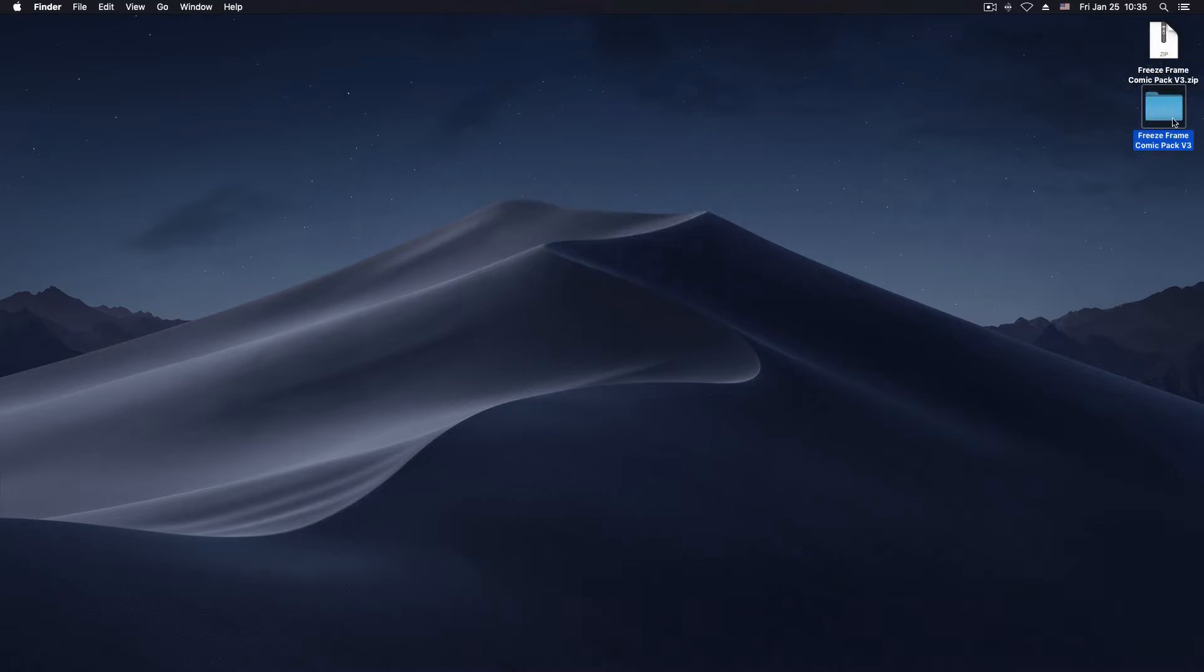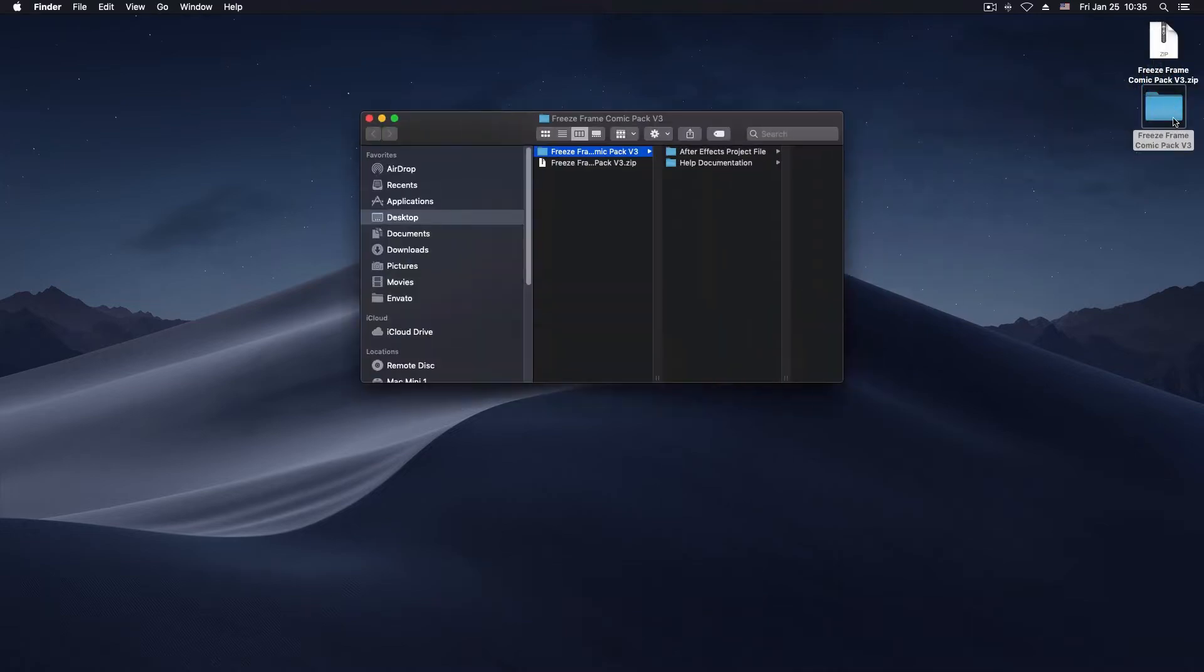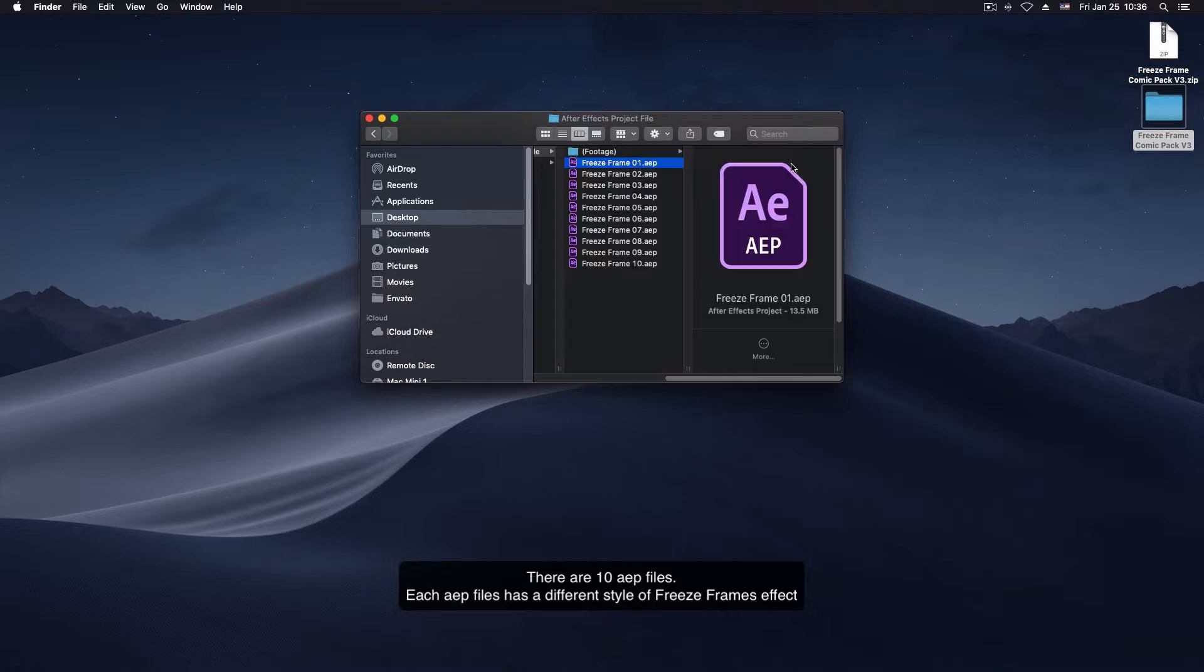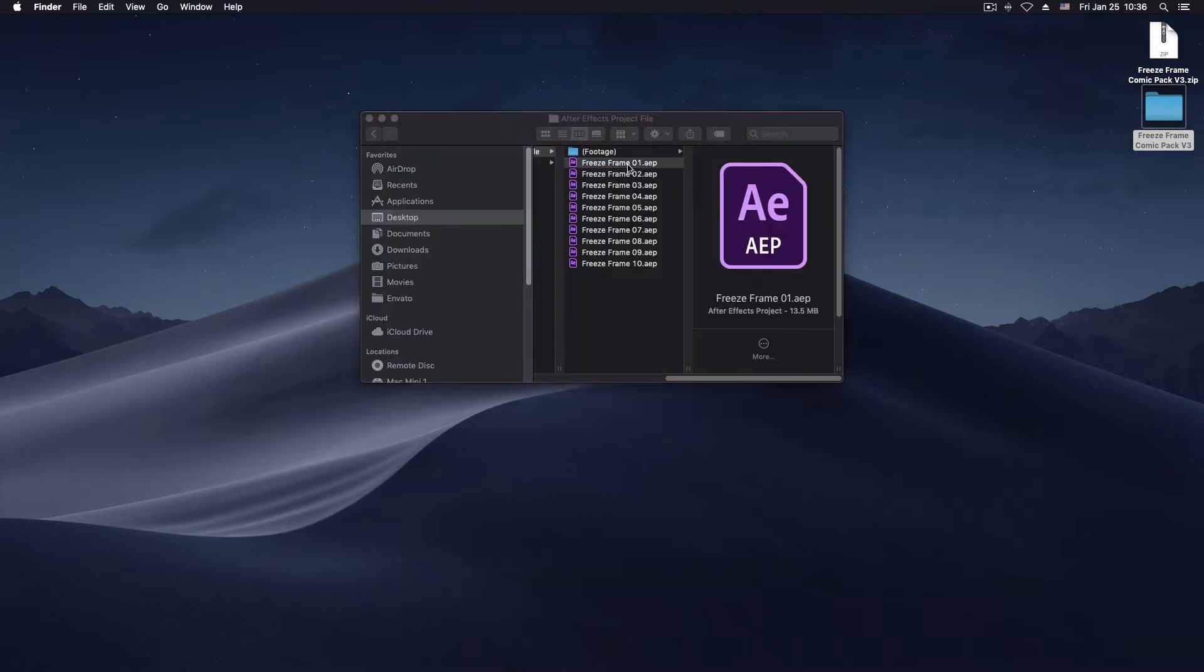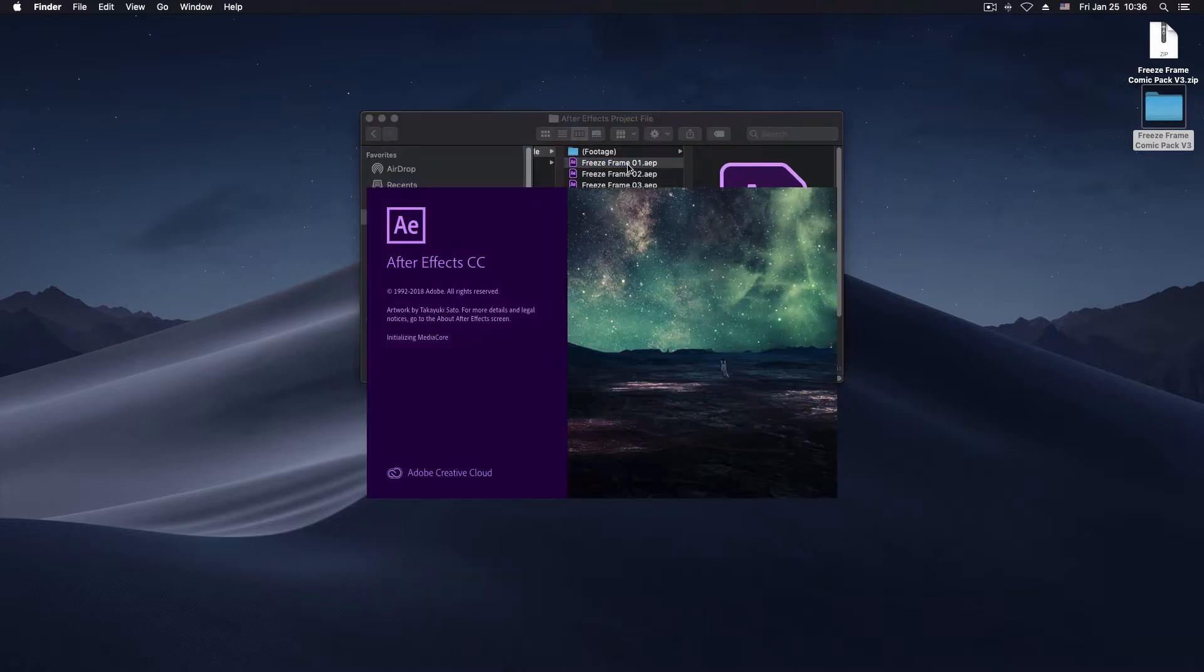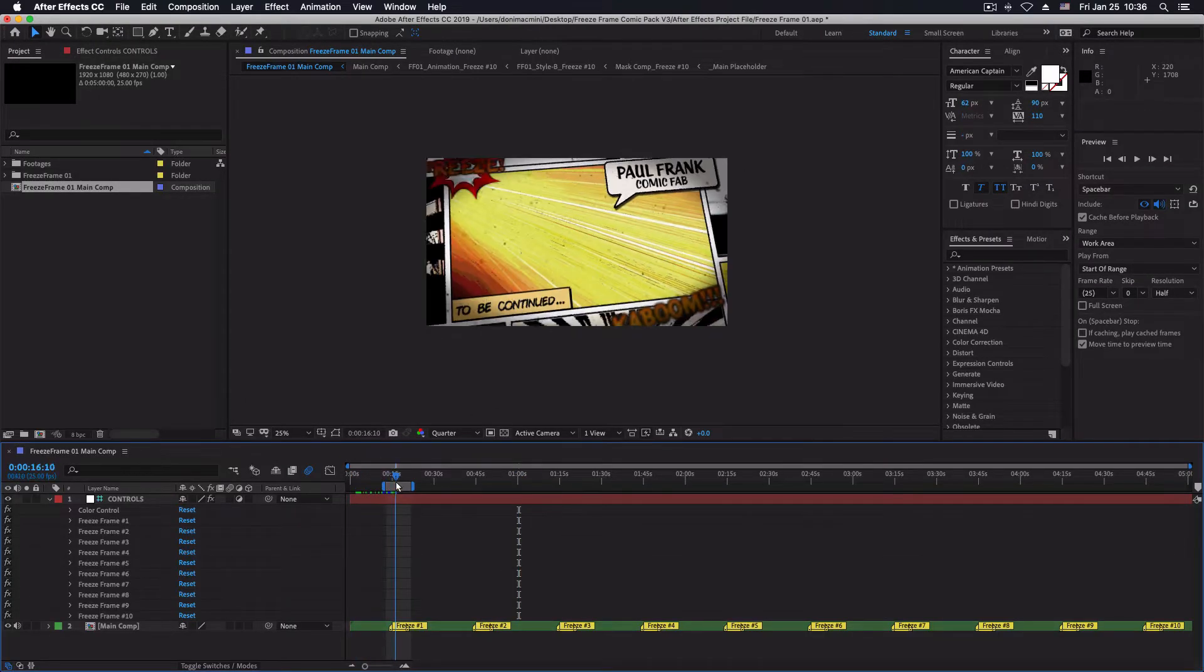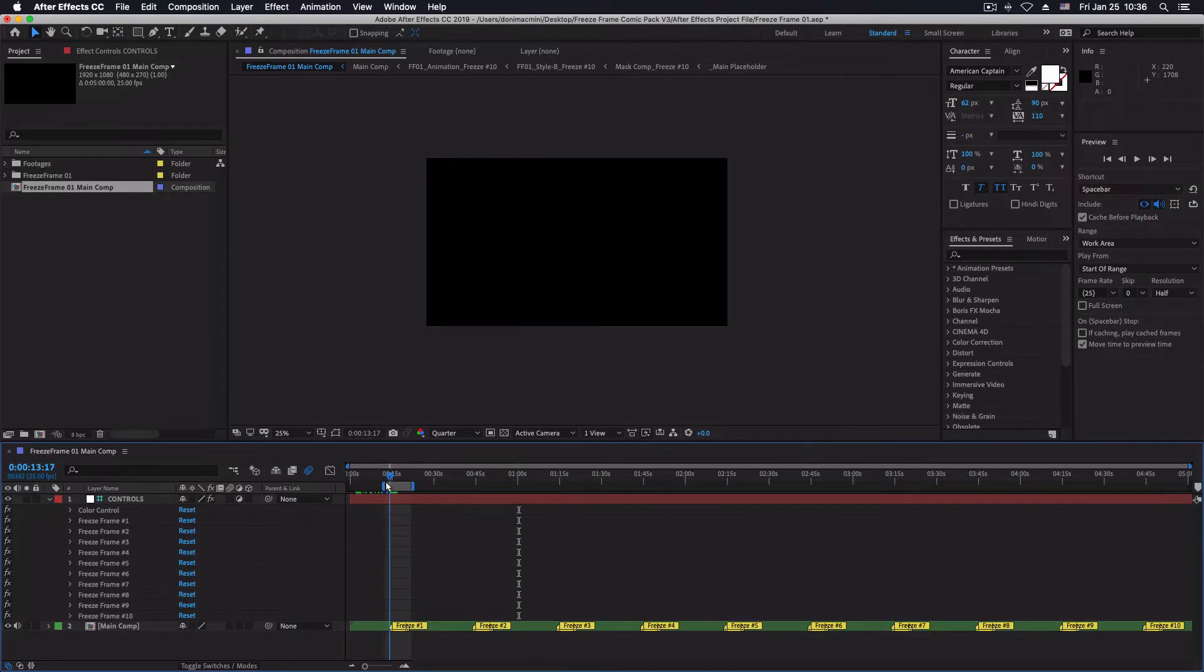Then inside the folder you will find 10 After Effects project files. Simply open one of them and it will appear as a project within your After Effects.